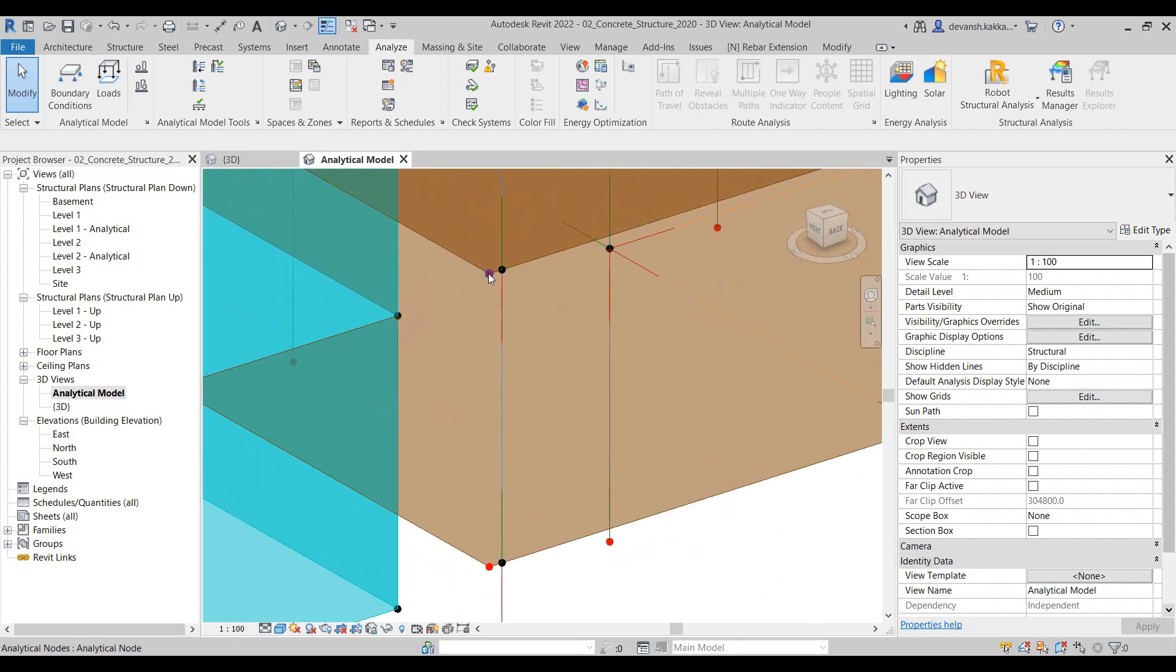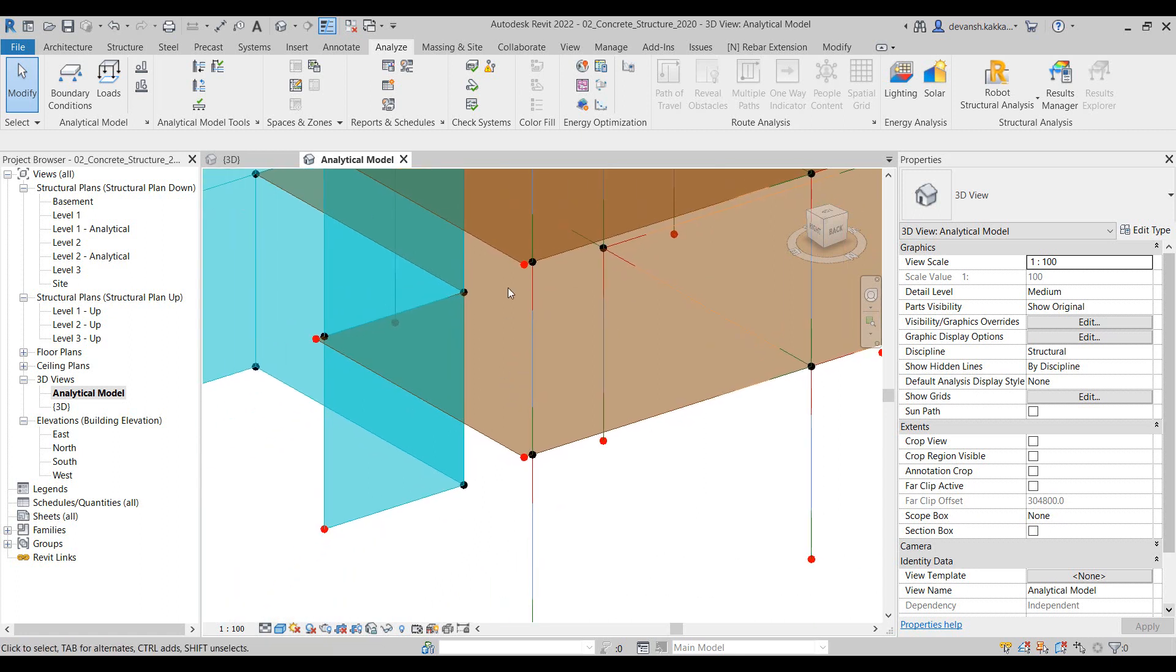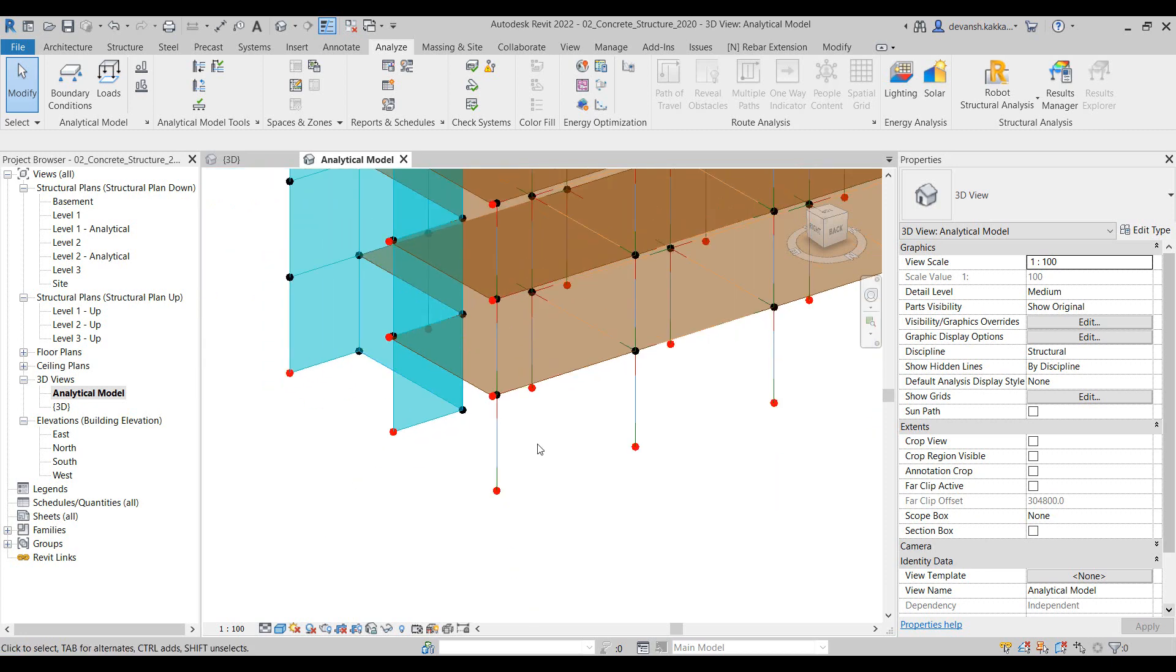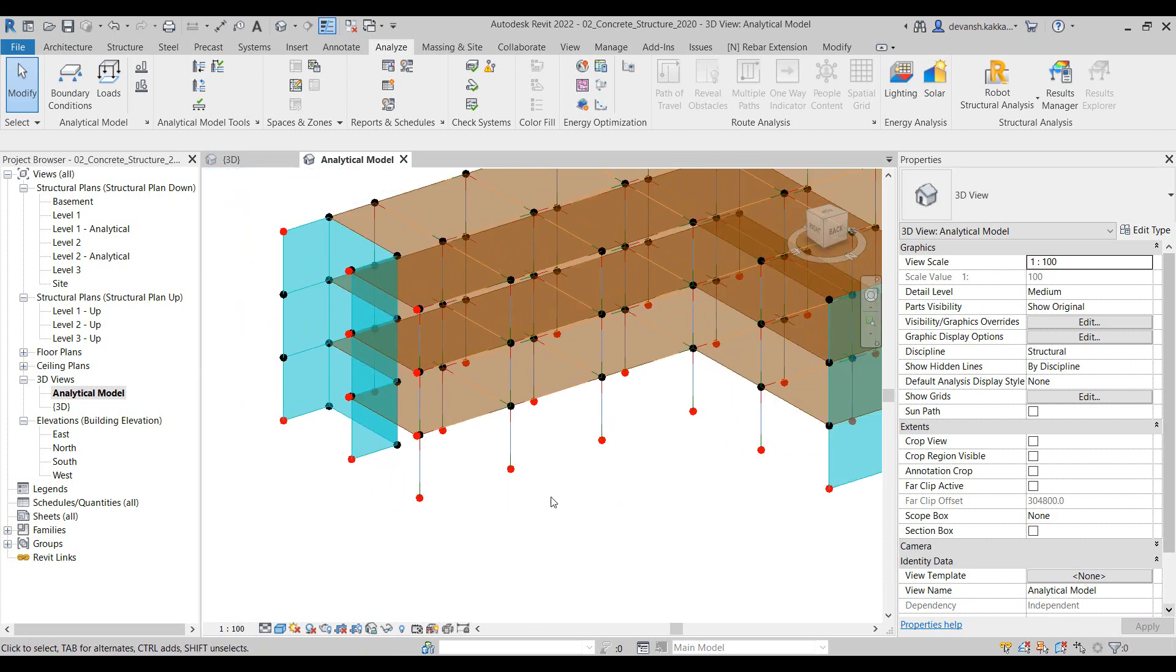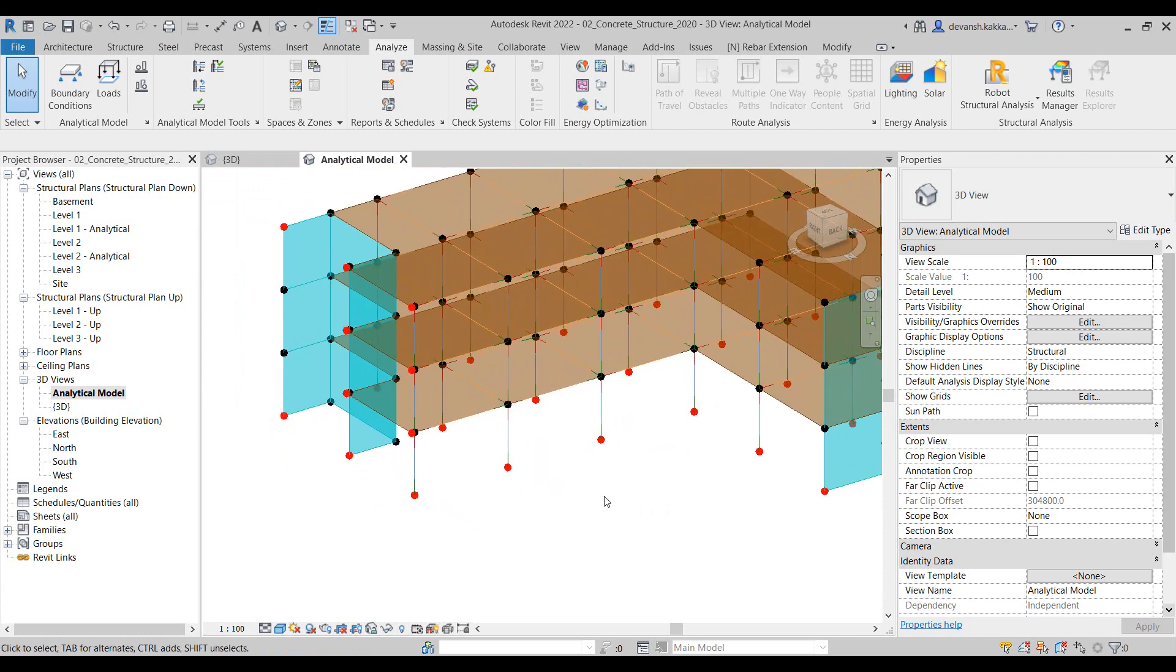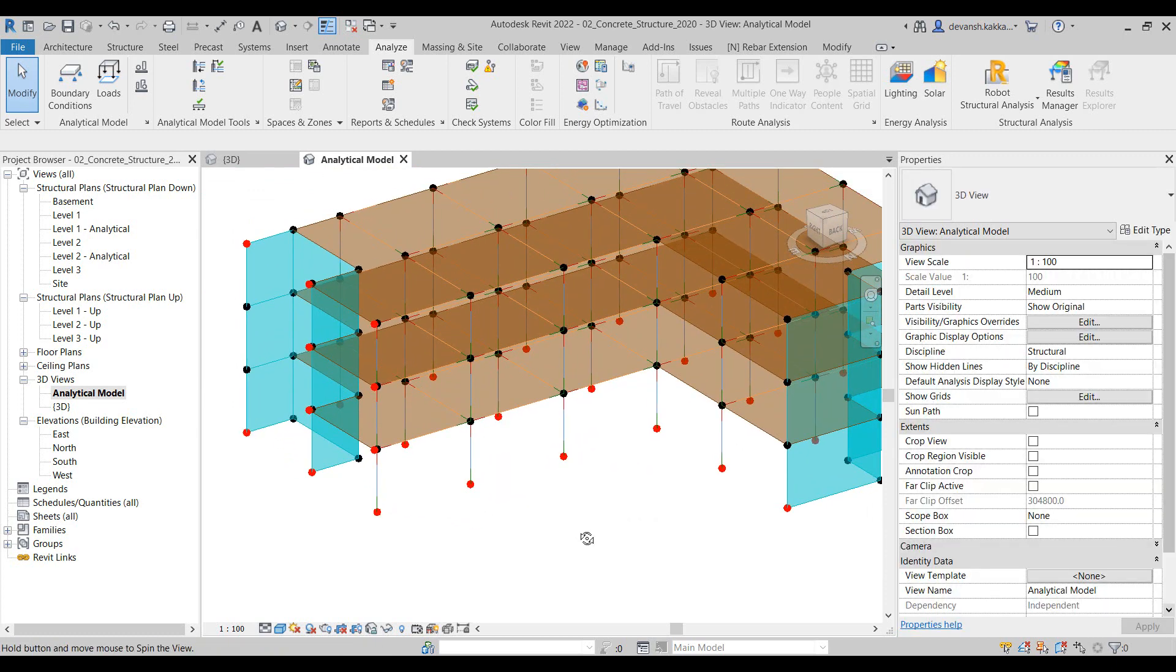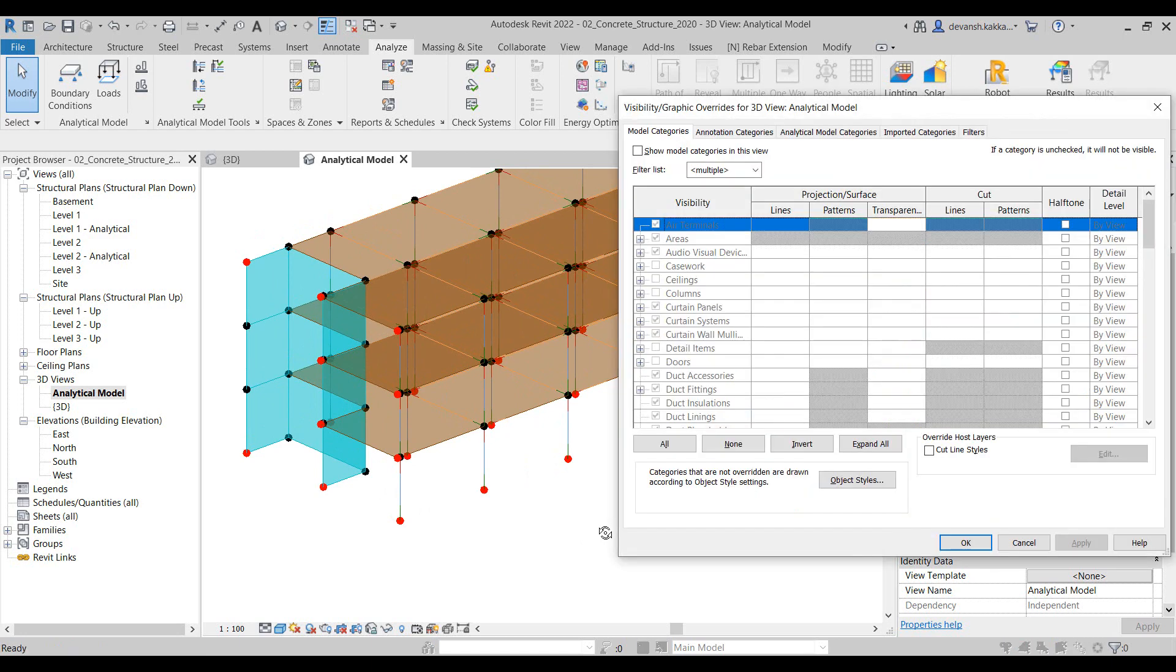In this particular case when we look at the model, what we realize is because these nodes are coming at the cantilever portion of the slab and because there is no additional node that they are connecting to, that is why they are being read as unconnected nodes, which in principle is the correct behavior. That is how we can check for the unconnected nodes.